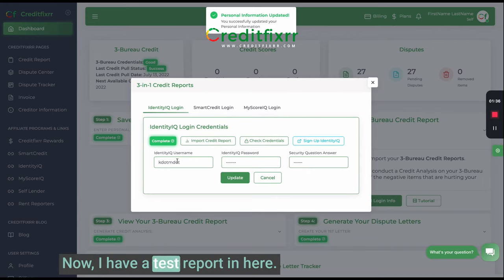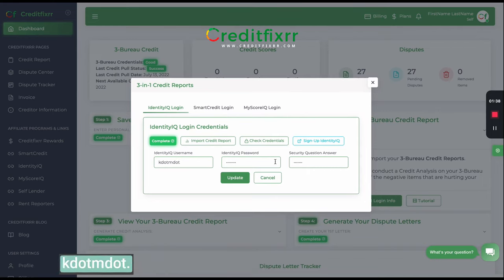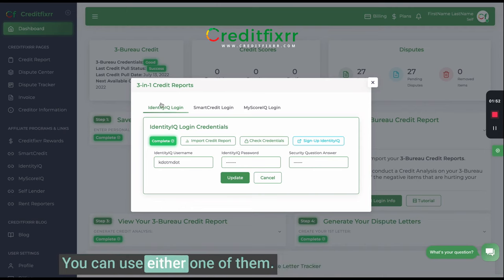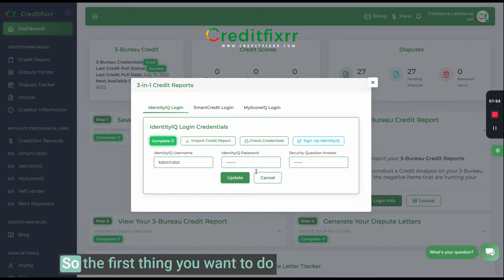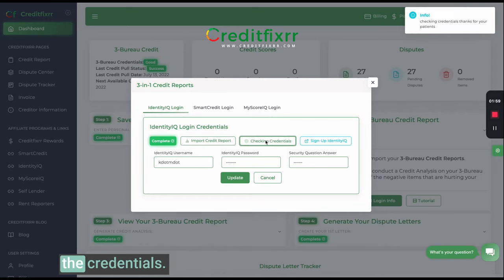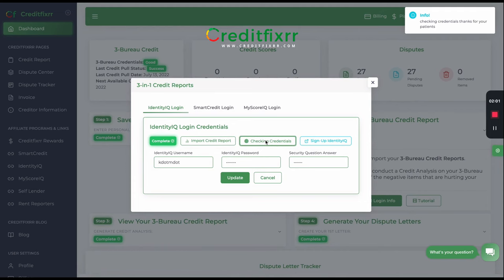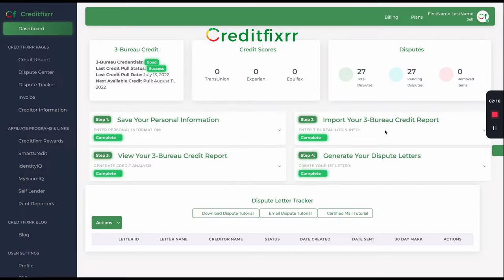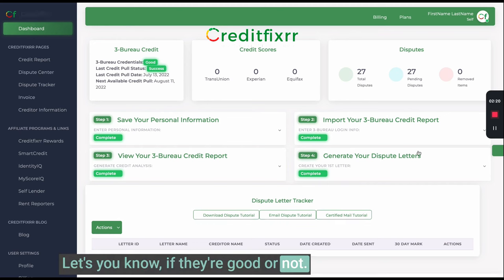I have a test report in here. Notice that you have three options: Identity IQ, Smart Credit, or My ScoreIQ. You can use either one of them. The first thing you want to do is input the login information, then check the credentials. It's going to do its thing — it lets you know if they're good or not.